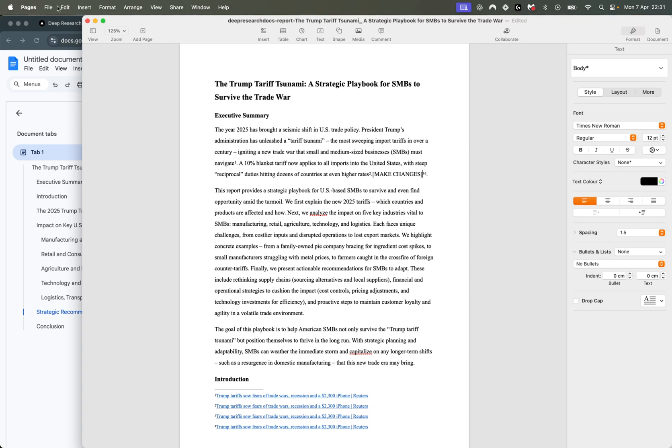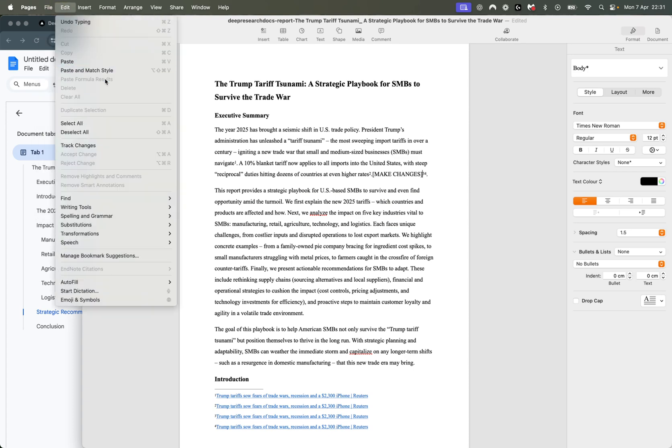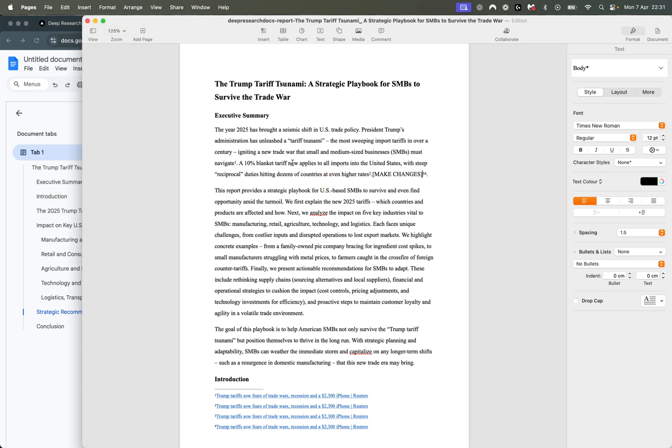And then, obviously, you can go to file and export to PDF, or you can do so many other things once you have it in Word, essentially.